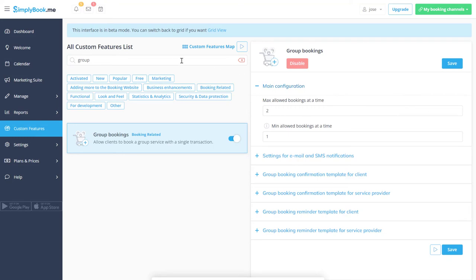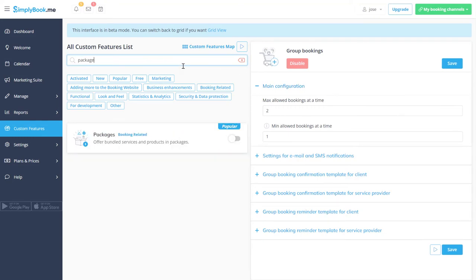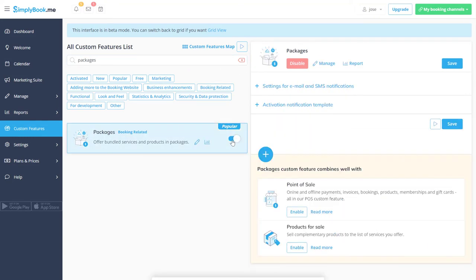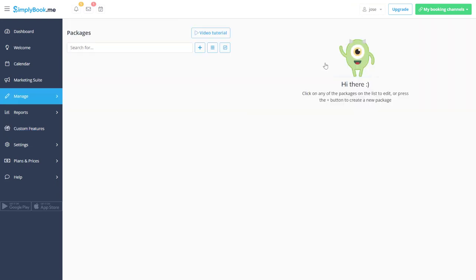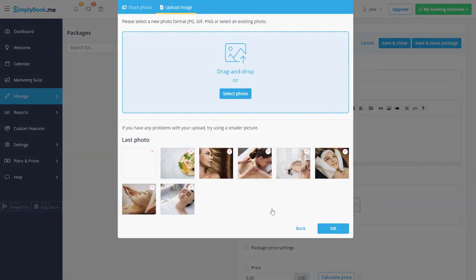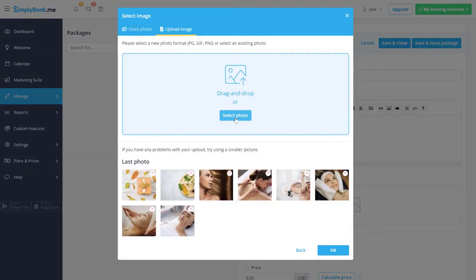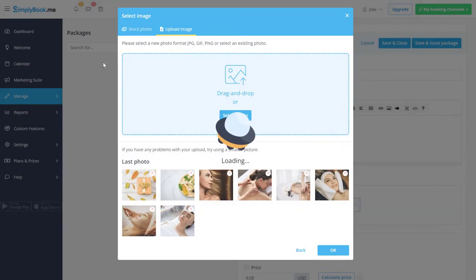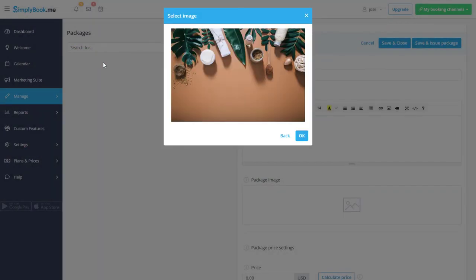Let's enable packages, click manage and create a new package. Add the name, image and price, then choose the included services and specify their amount before saving changes.